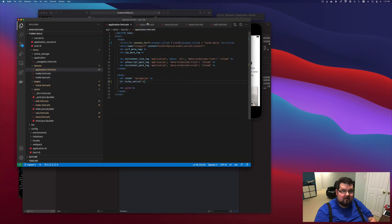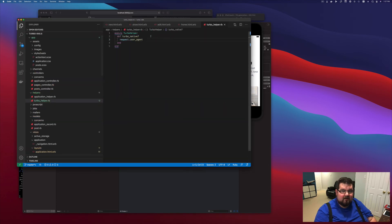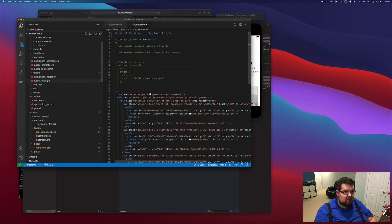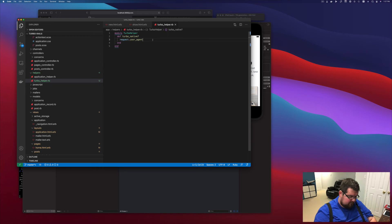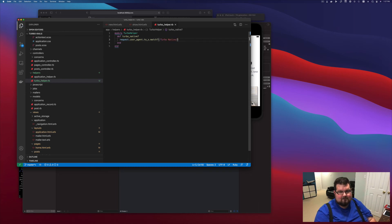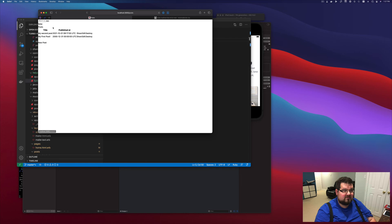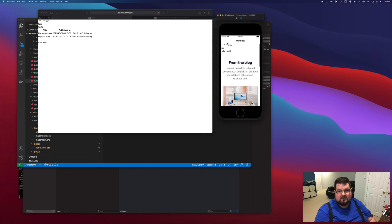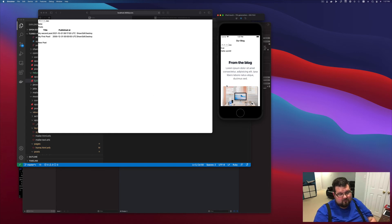If we come back into the Turbo native helper, we'll do a to_s on this because sometimes it could be blank. We want to check if this matches, and we're looking for anything that says 'turbo native'. If we come back to the website and reload, it's saying false. If we reload on the native side, it's saying true. So now we can run functionality that checks whether we're on the native app or just a web browser.